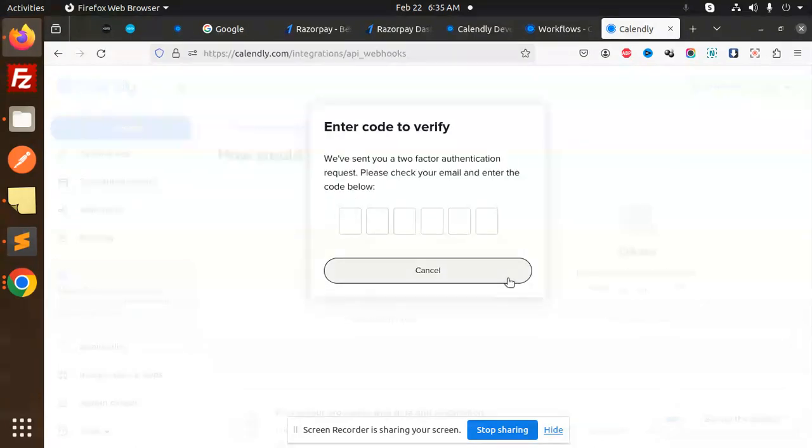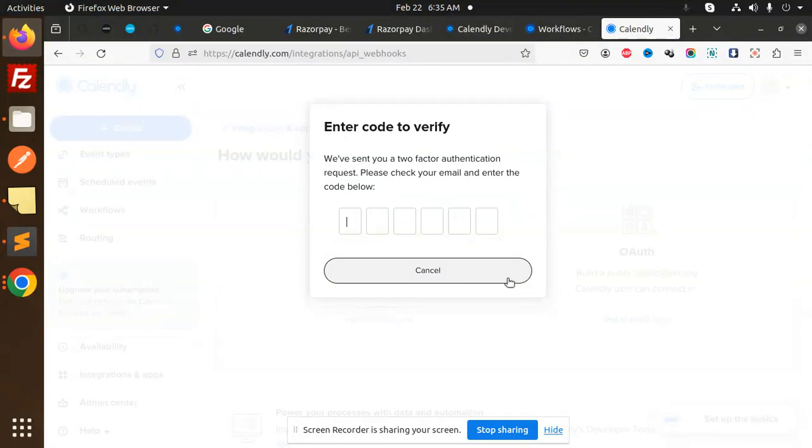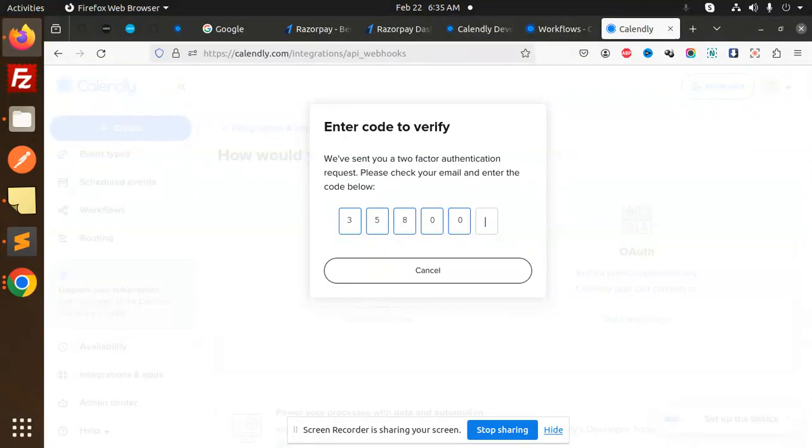Enter the code to verify. I think it's two-factor authentication. Please check your email. I need to go to the email. Give me a second. I received the email. The authentication code I received is 358007.